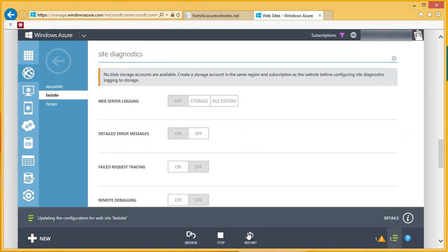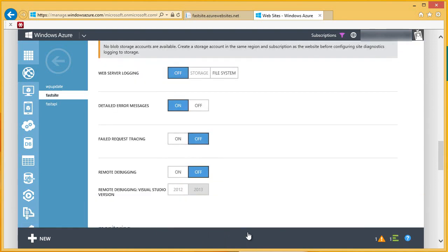It's important to remember that detailed error messages don't actually show up in the browser when an error occurs. Instead, when detailed error messages are turned on, Windows Azure Websites will save an HTML file into your log files folder when a server error occurs. And that HTML file will contain the details of the error.